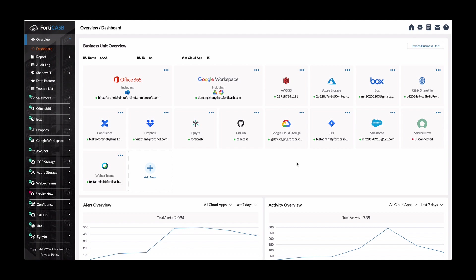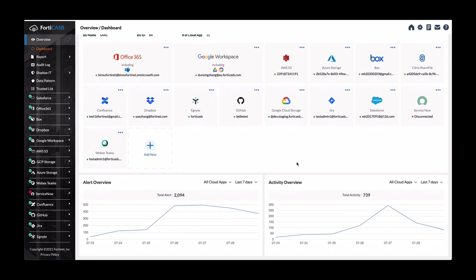So here you can see all the applications that are supported from Office 365 to WebEx teams. And then on the bottom is the alert overview and activity overview. And by default it shows you the last seven days.